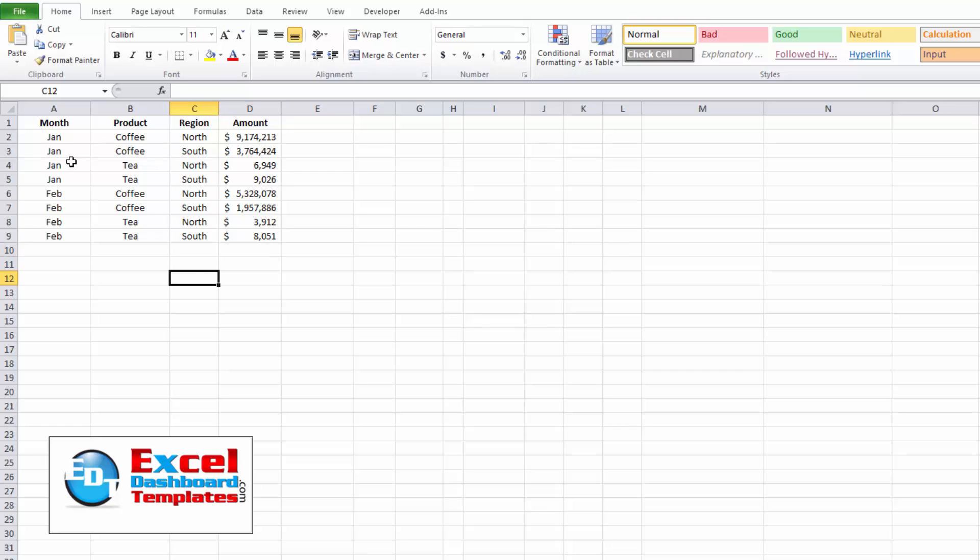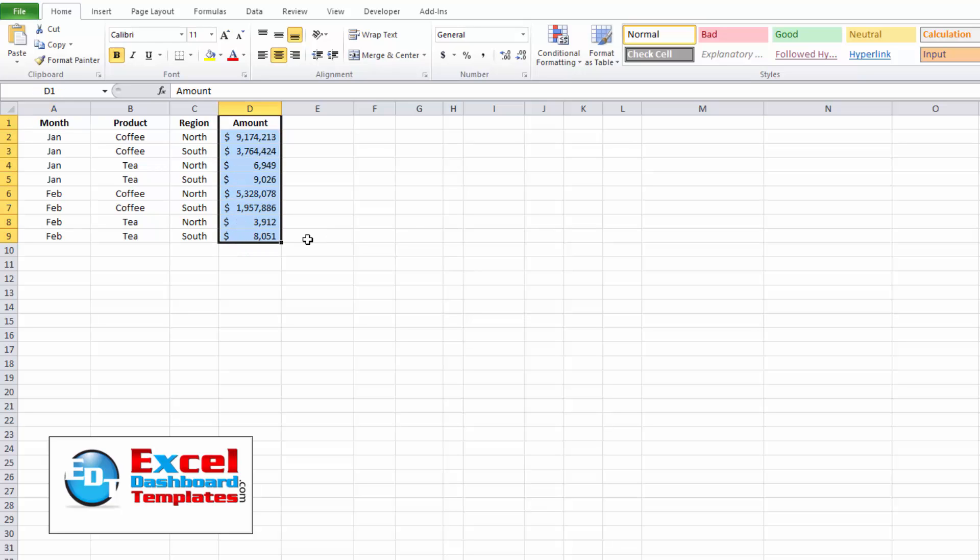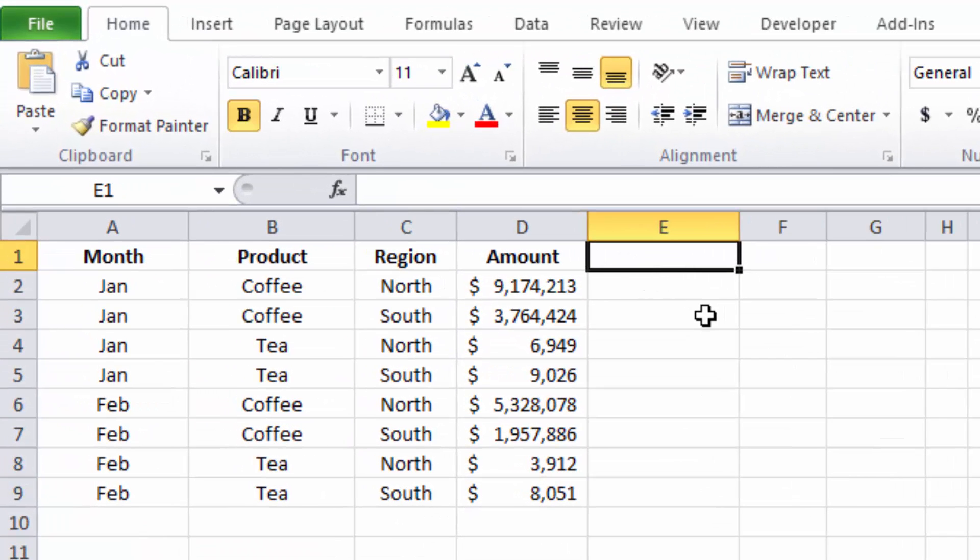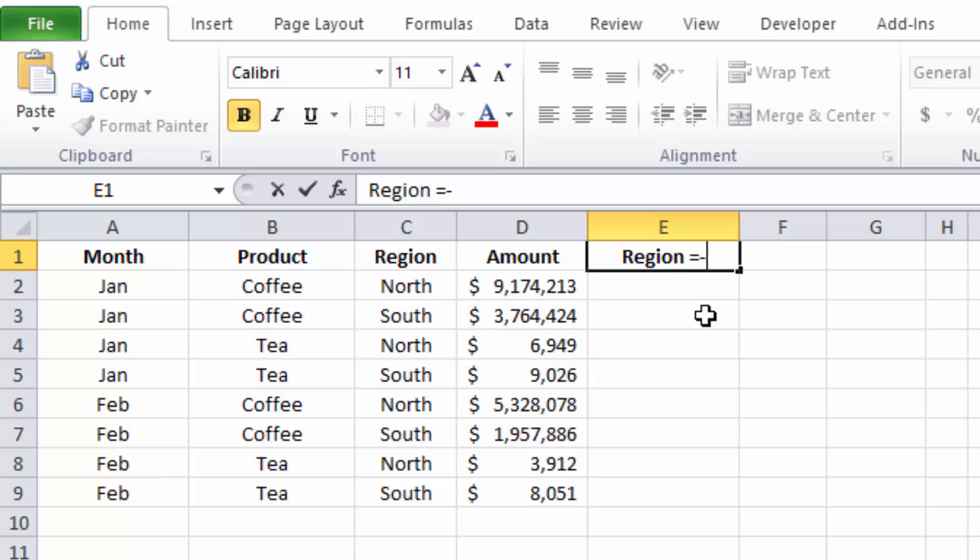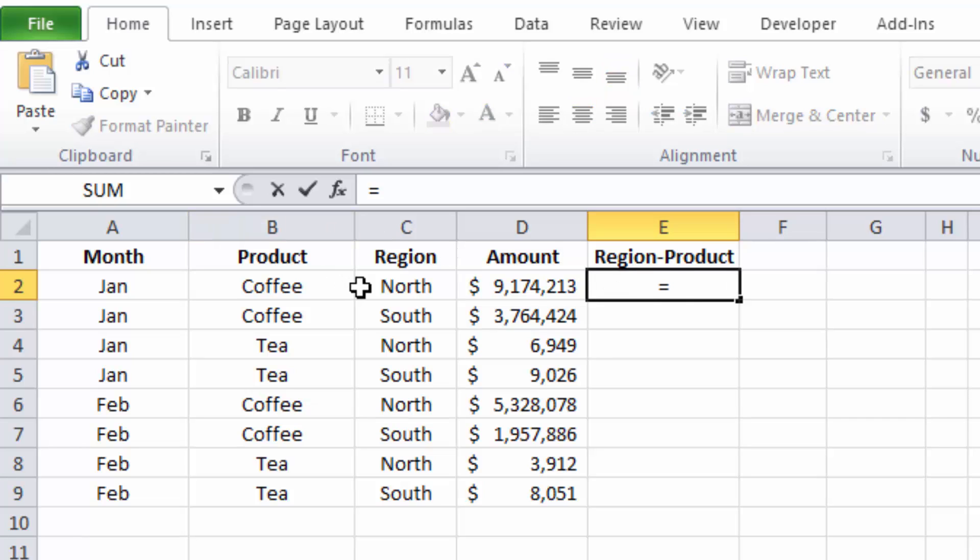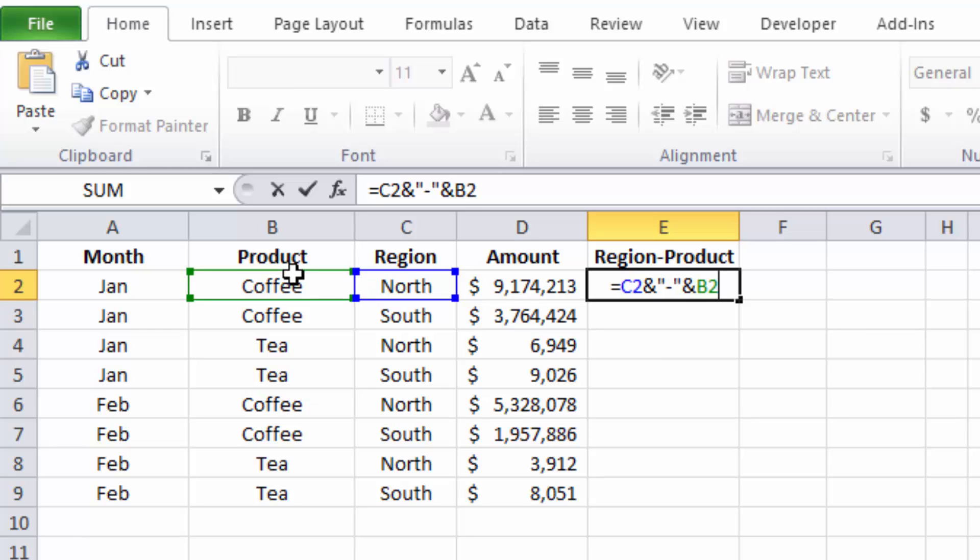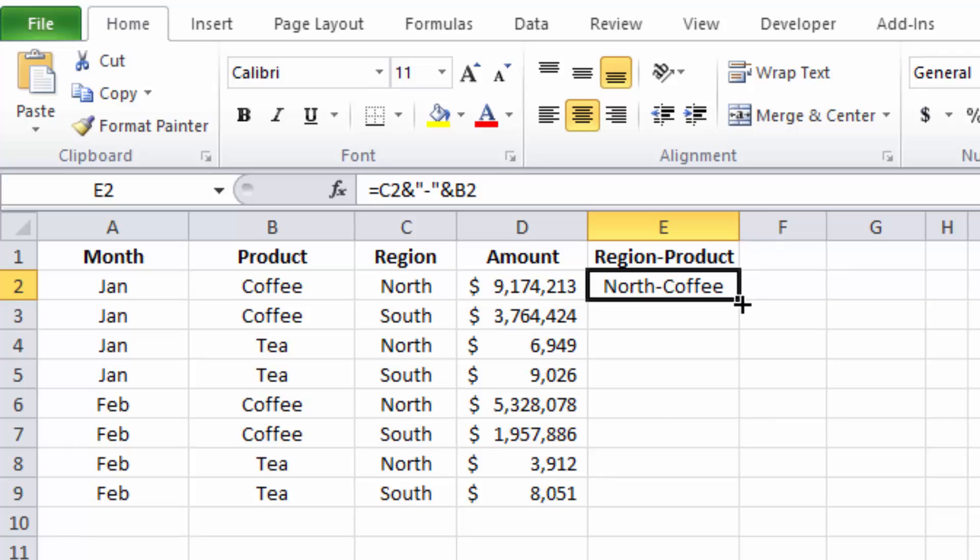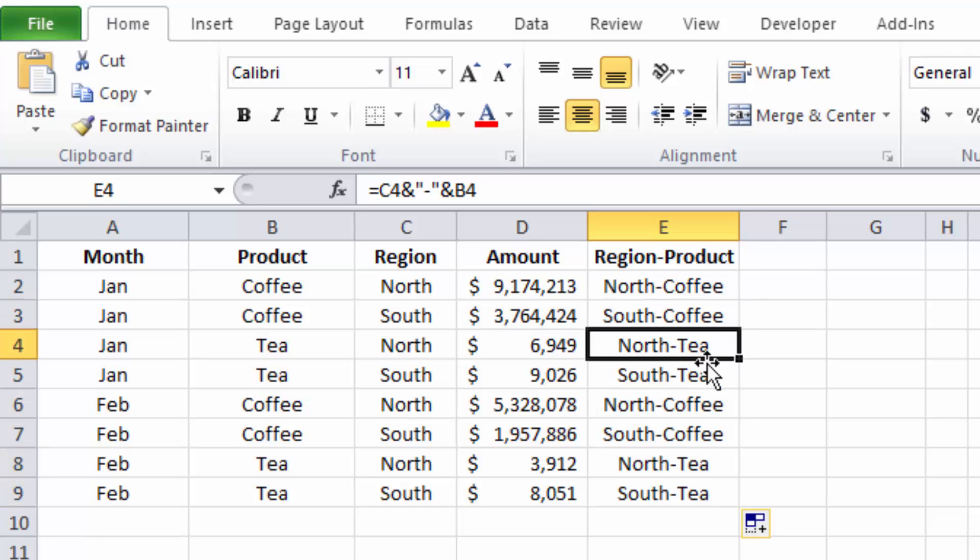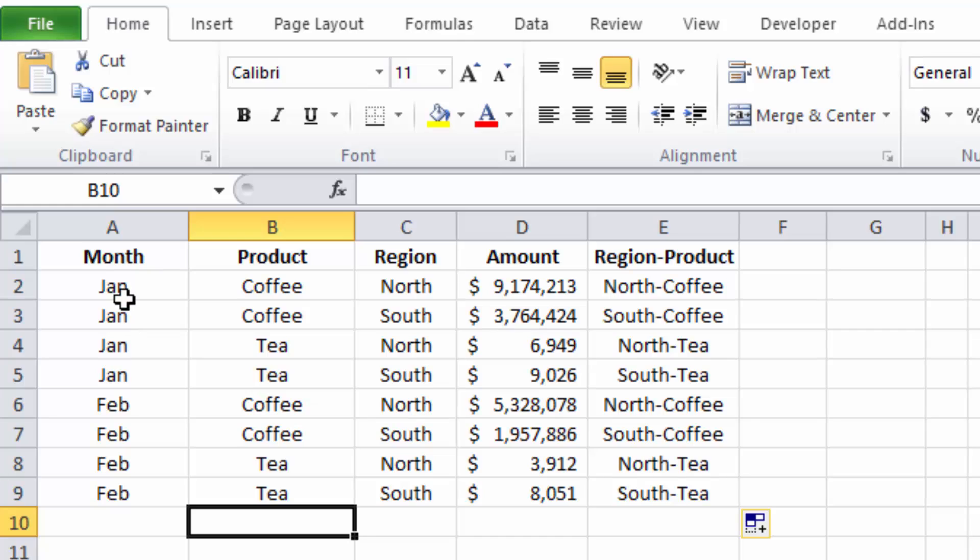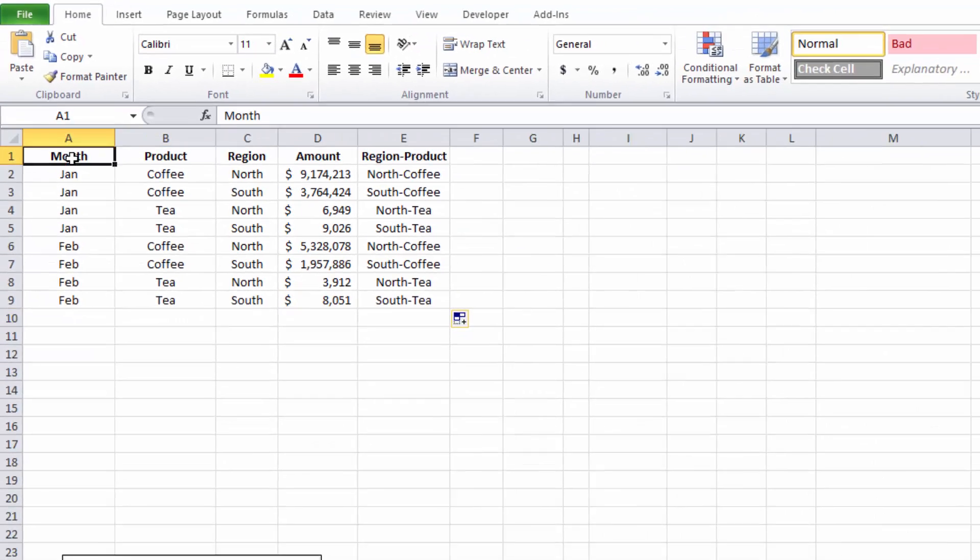So now that we have our data set up in a pivot table type format, we do need to add one other column of data to get our stacked column to a secondary axis and have our amounts grouped correctly. And we're going to call this region-product. So what region and product is going to be is a concatenation of our region, and we're going to go ahead and put a dash in there and our product. And you can see, so we've got north coffee. I'm just going to copy that down south coffee, north tea, south tea. And so we're going to use that in our pivot table to do an extra set of grouping to get our stacked columns to separate correctly.